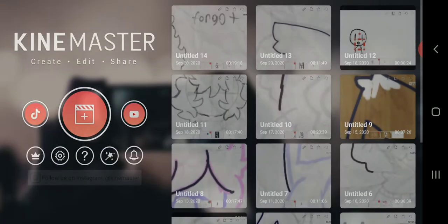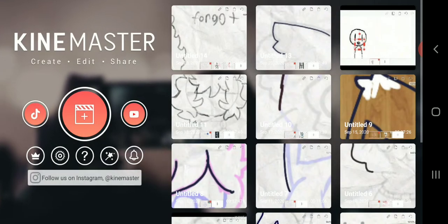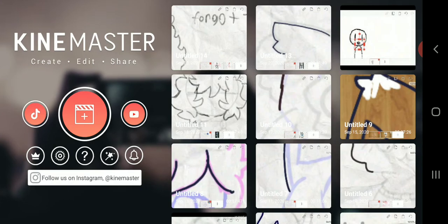And what the... why did it randomly take me to KineMaster?